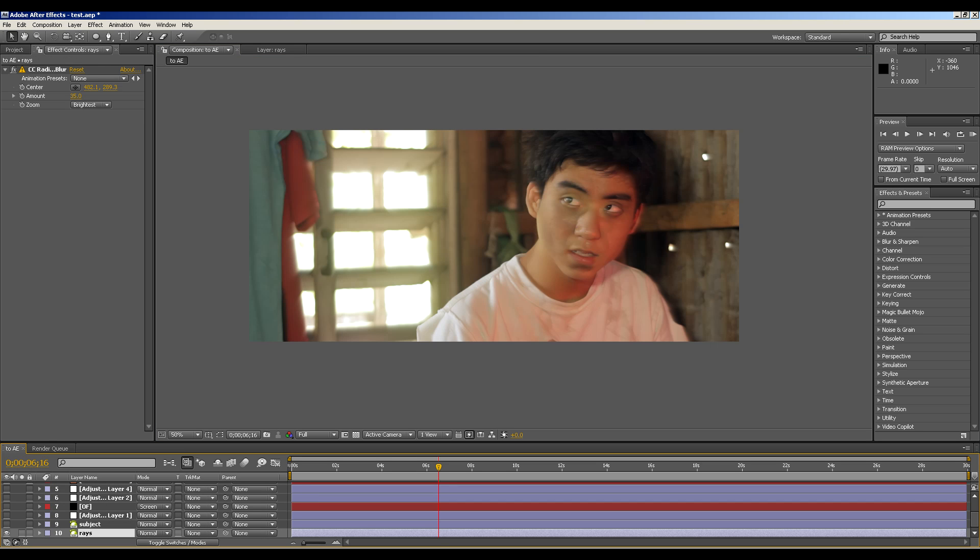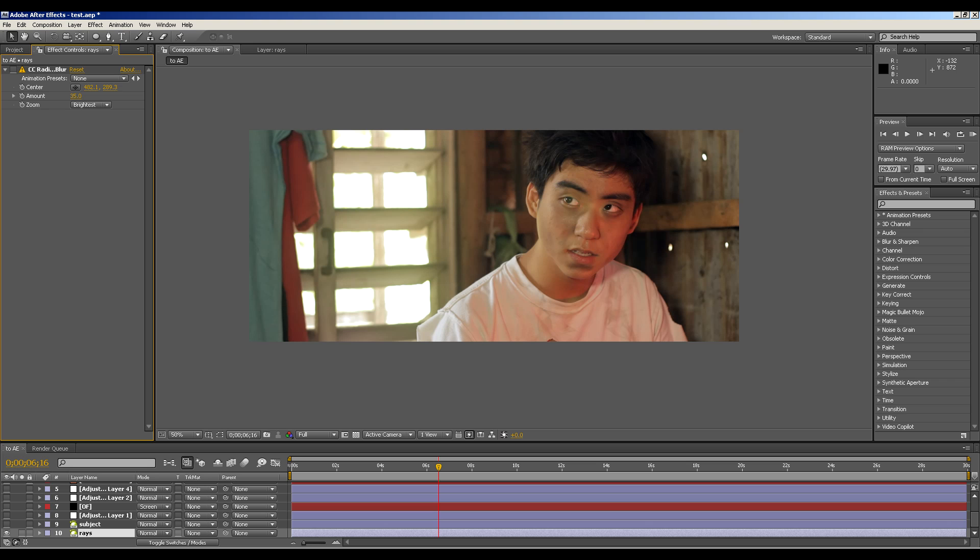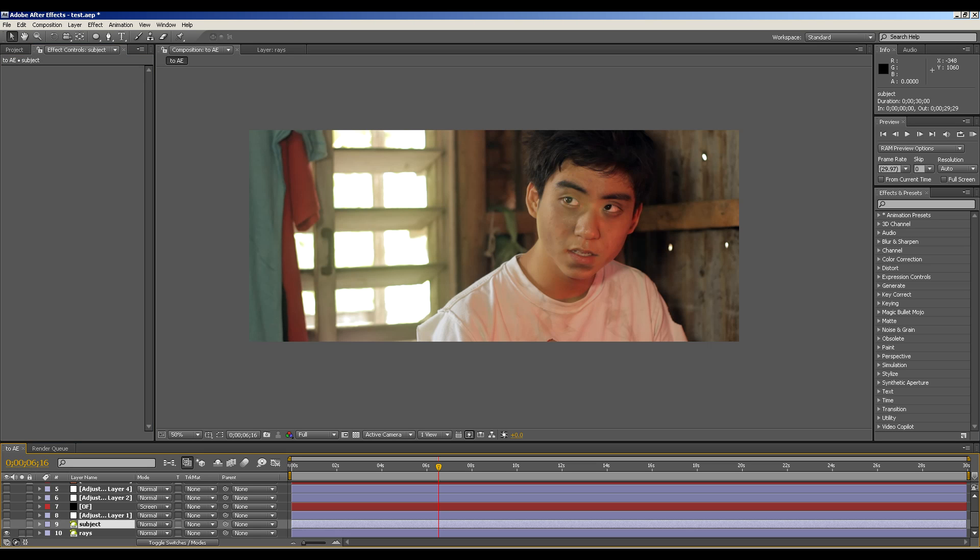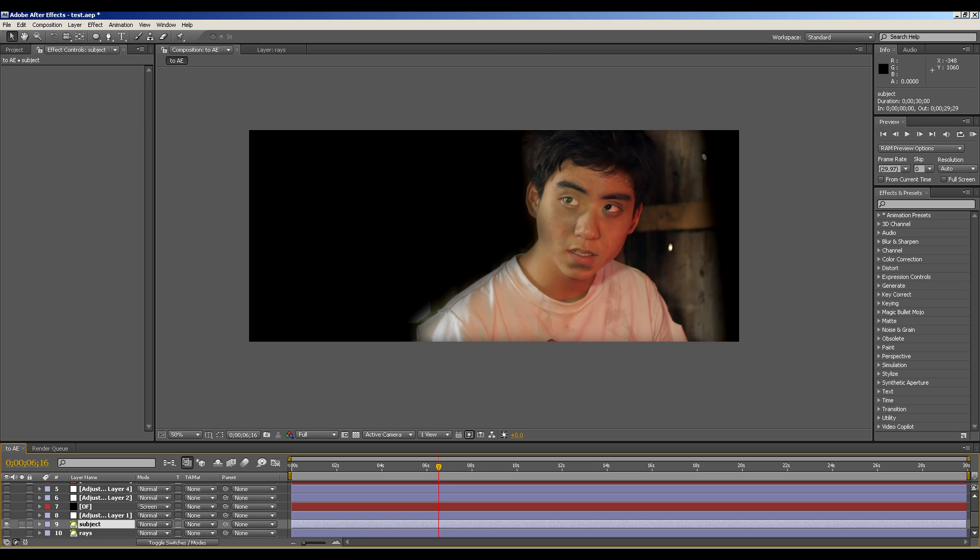Here is the original video and I duplicated the video and named that subject. And what I basically did there is mask out my subject right there and did some feathering on this side.